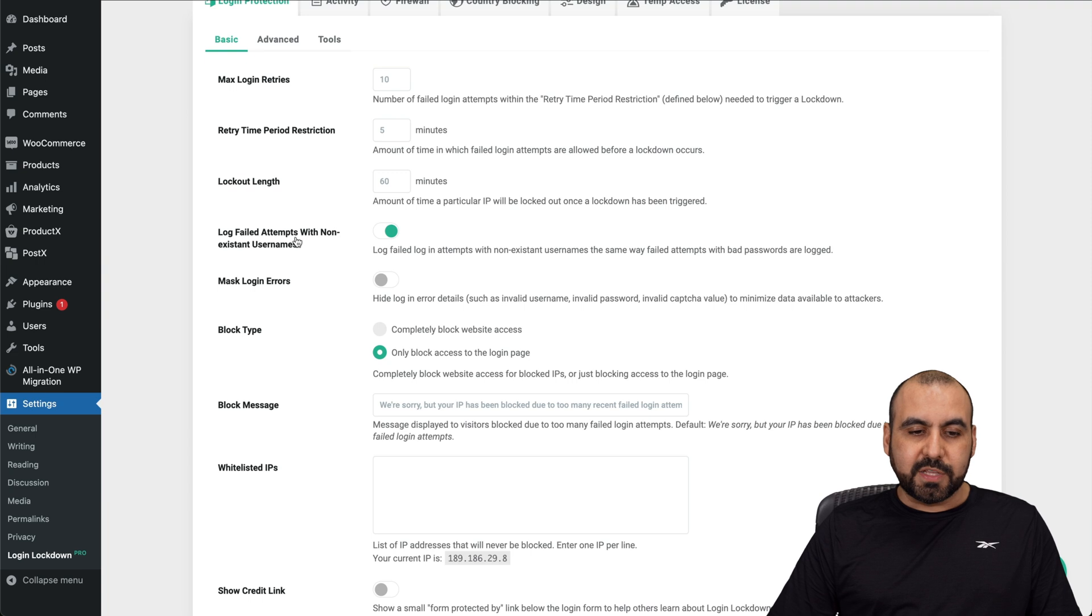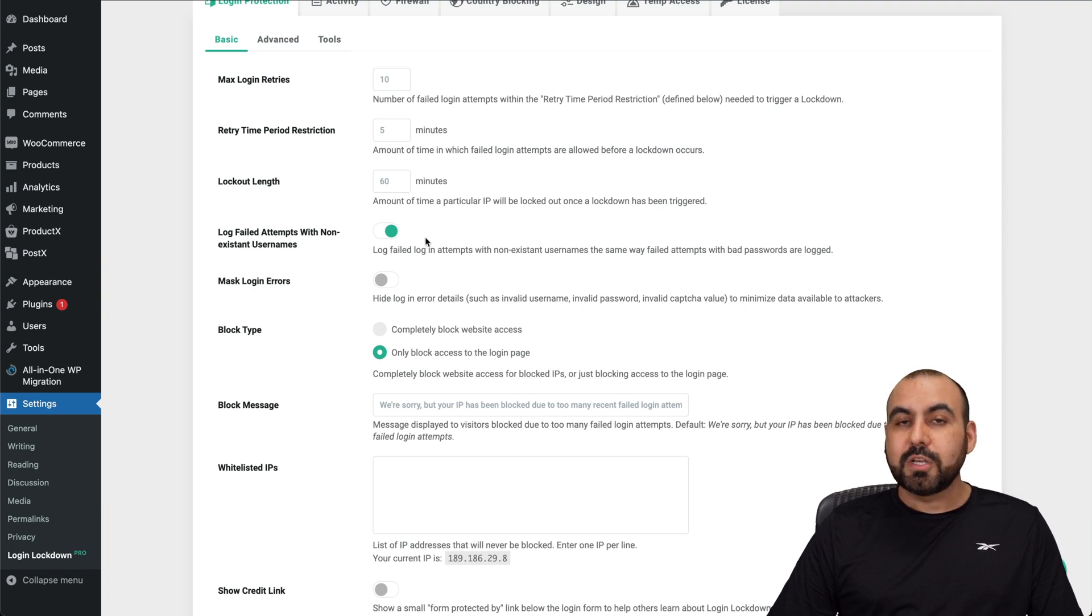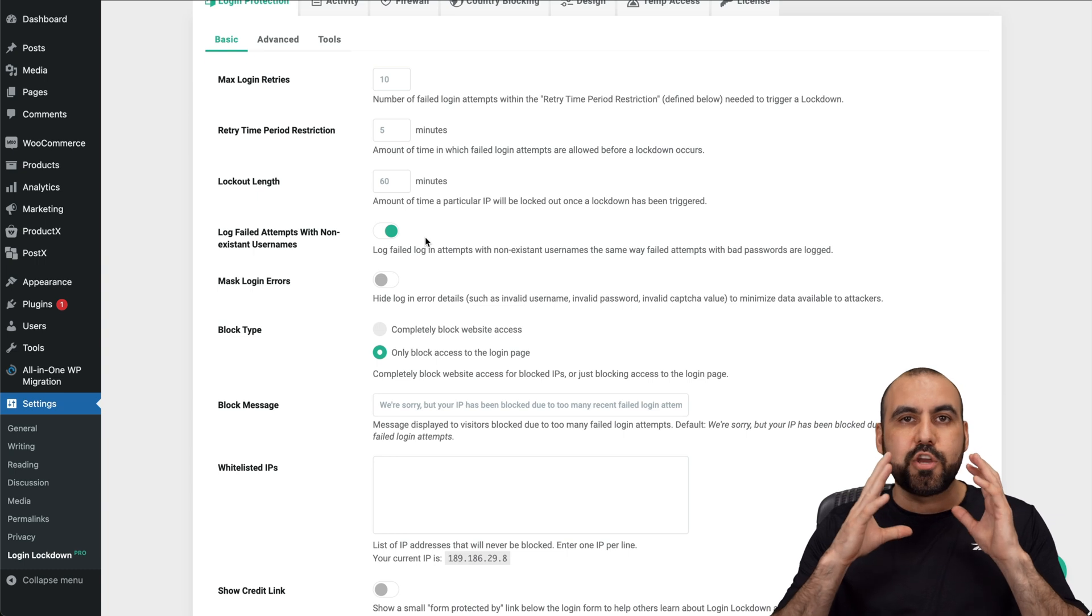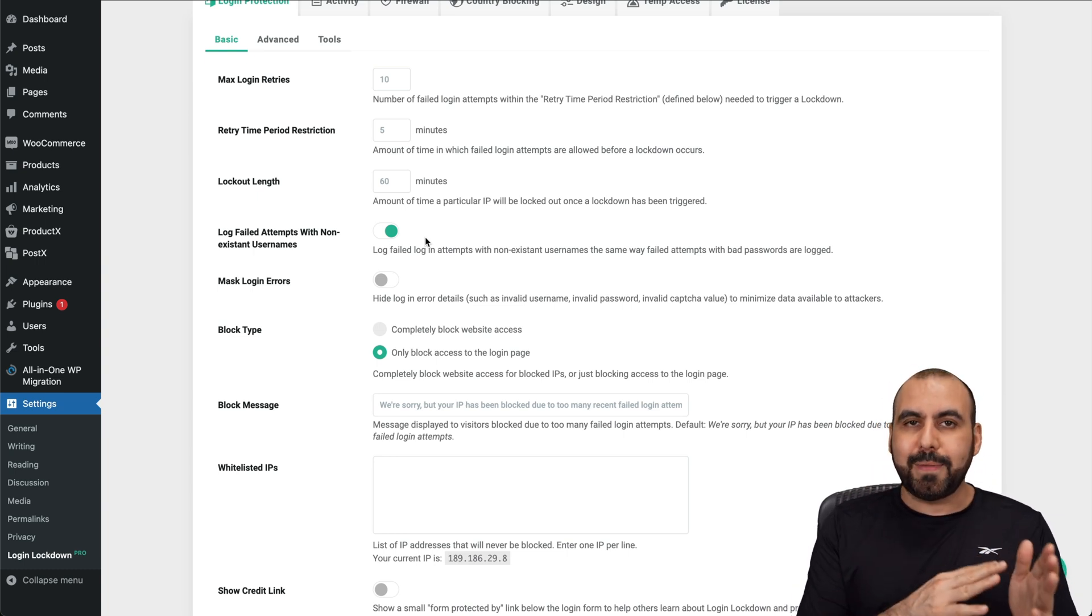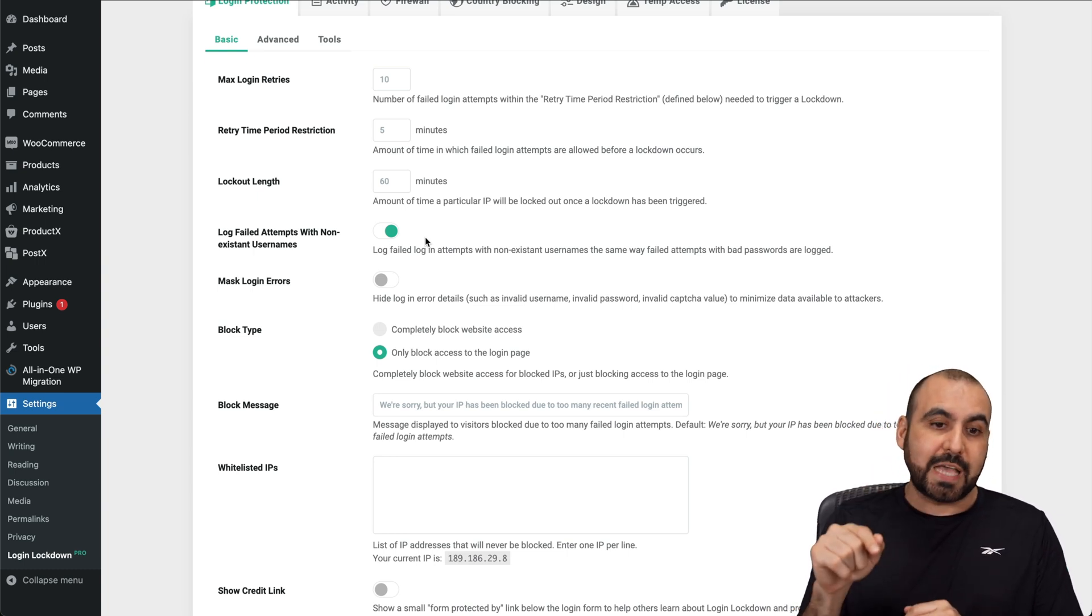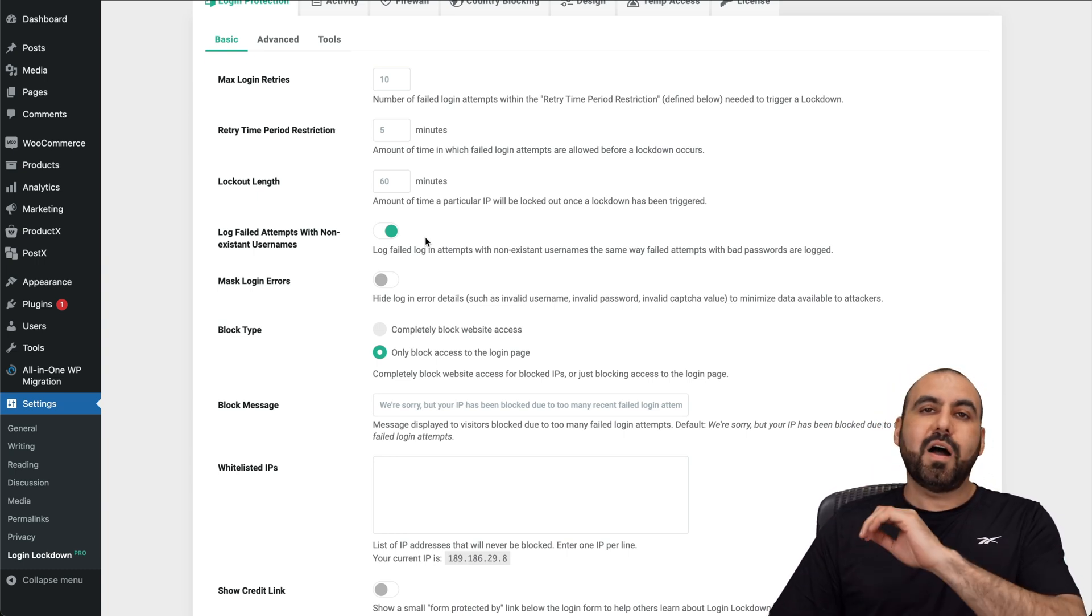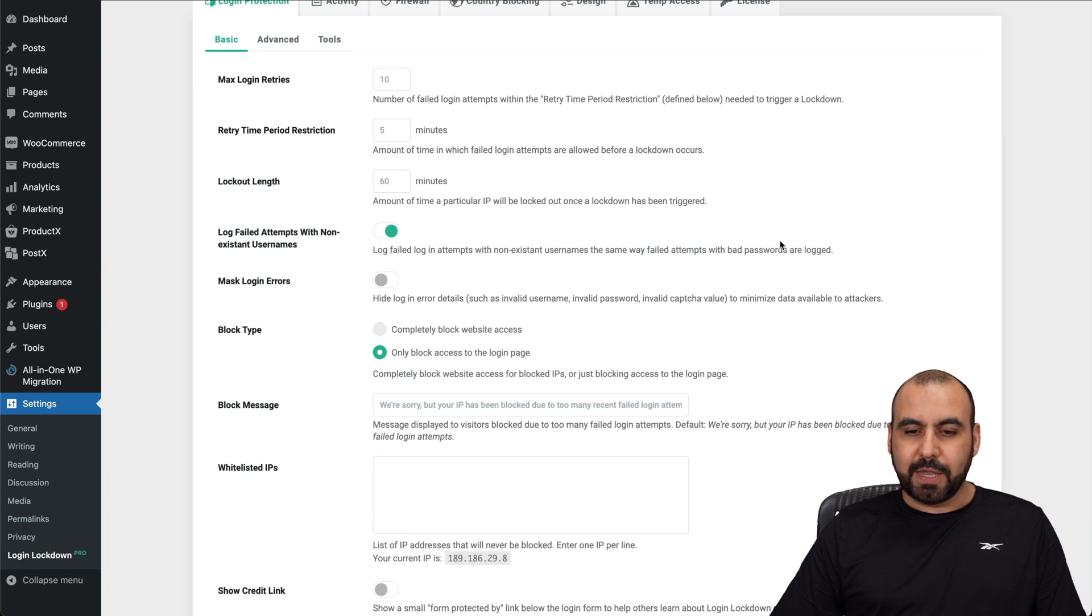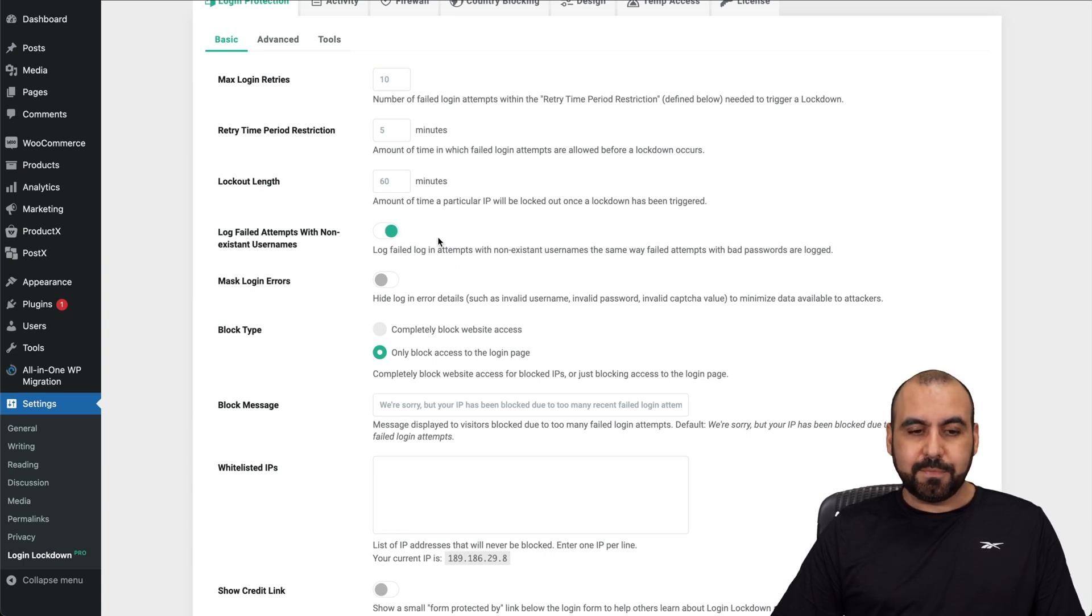Then you got your login field attempts with non-existing usernames. So that means if they try, let's just say that you're not using admin as your username, and if they try to use admin automatically, boom, it's going to be locked out. So if you want to activate that, go ahead and do so.